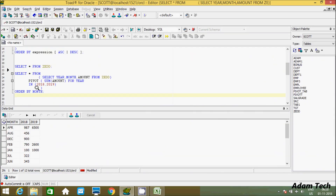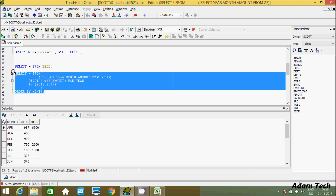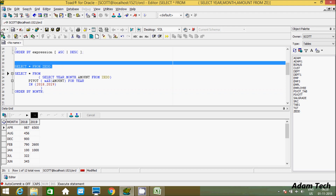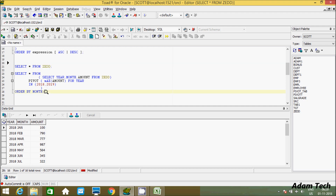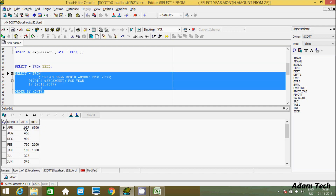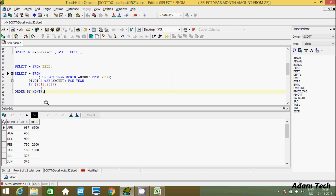If you want, you can also change the aggregation. Instead of SUM, let's use MAX. Execute that and now it is displaying from April — this is the maximum value in April for 2018. For example, April 2018 has a value of 987. If there are multiple values in the rows, you can find out which is the maximum amount in the columns.